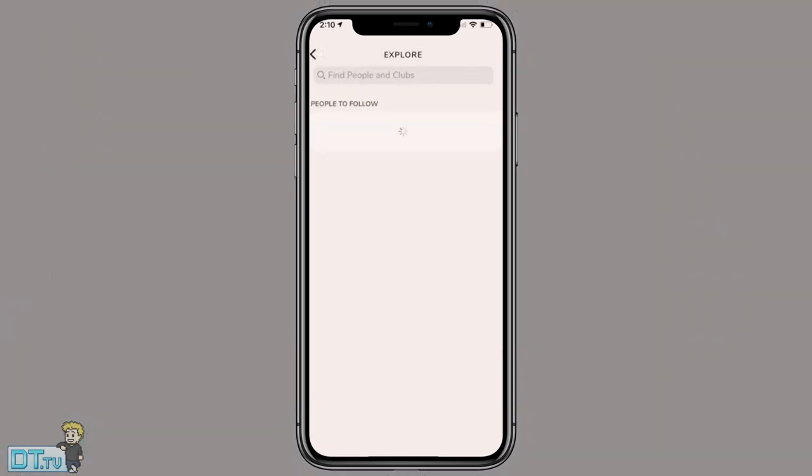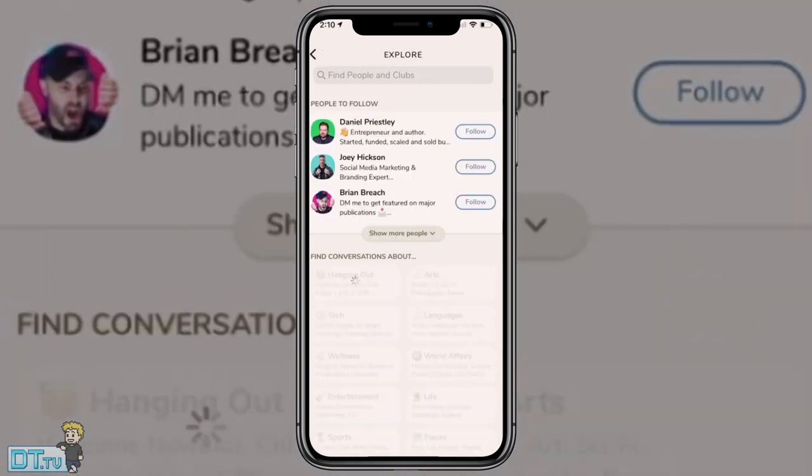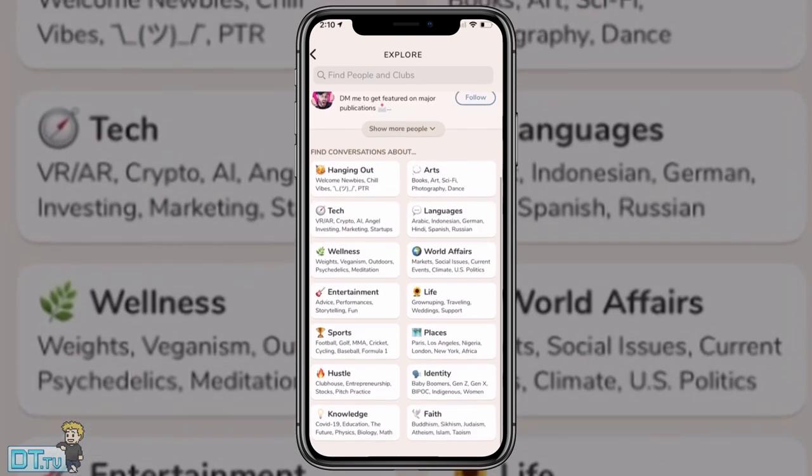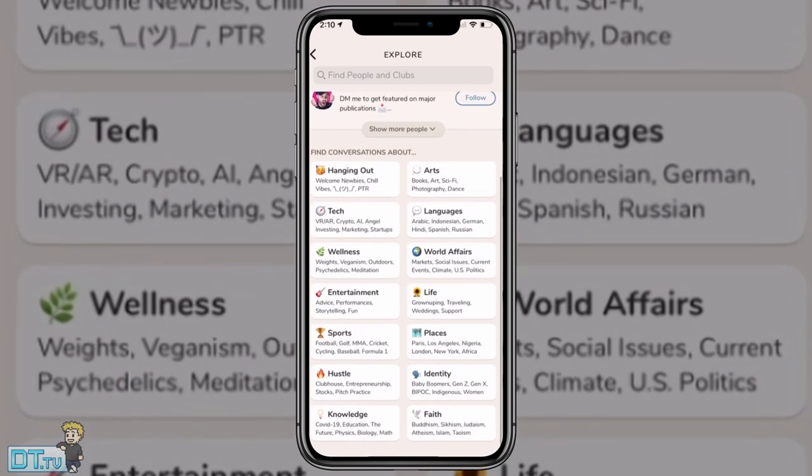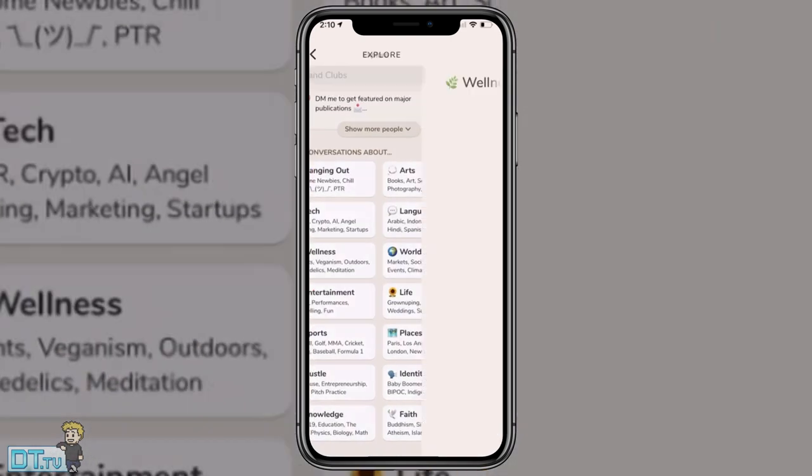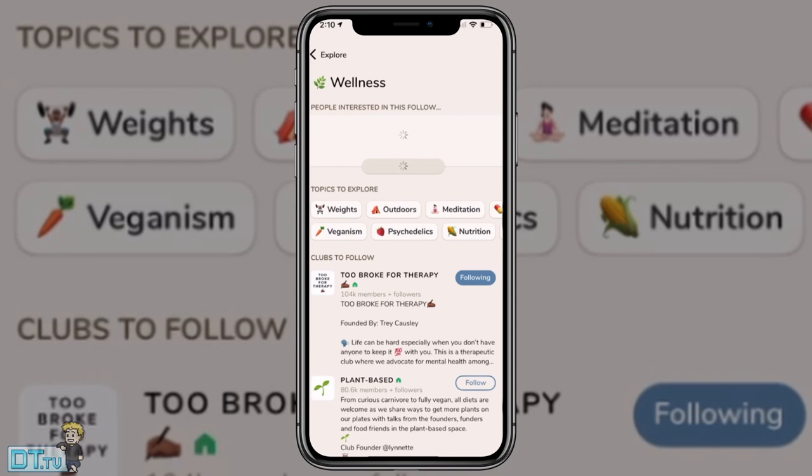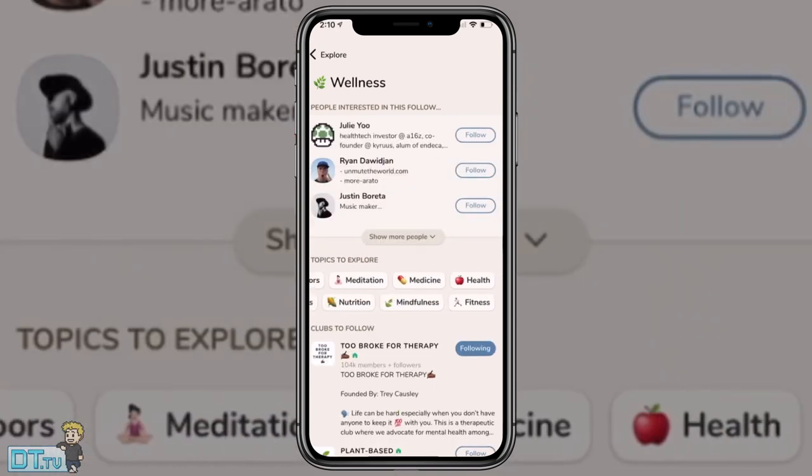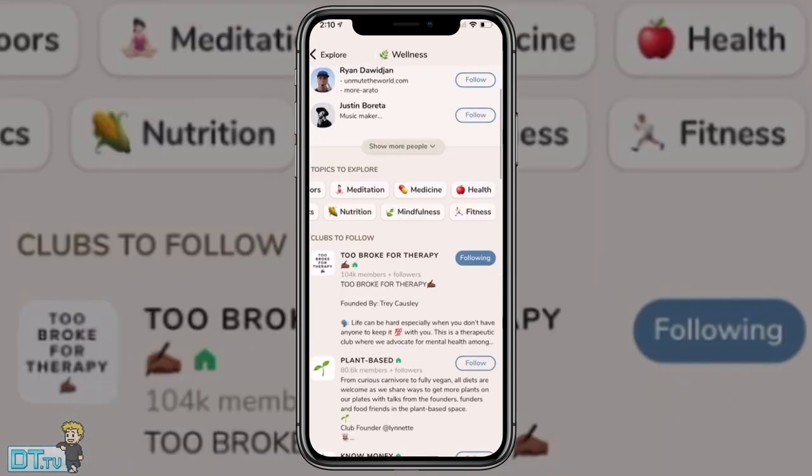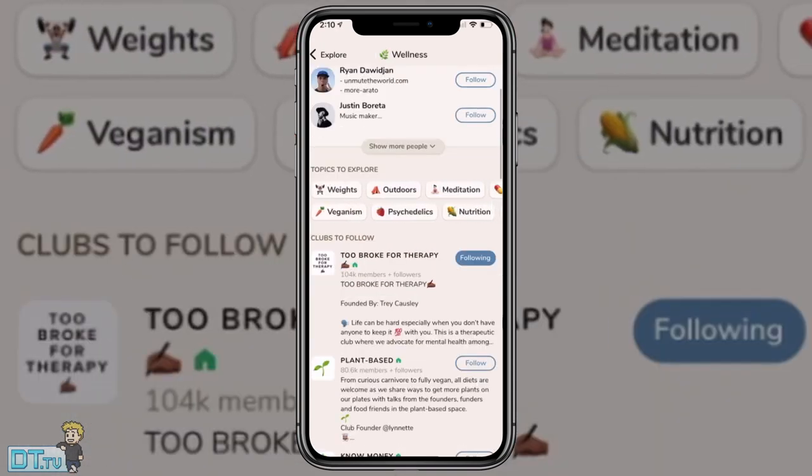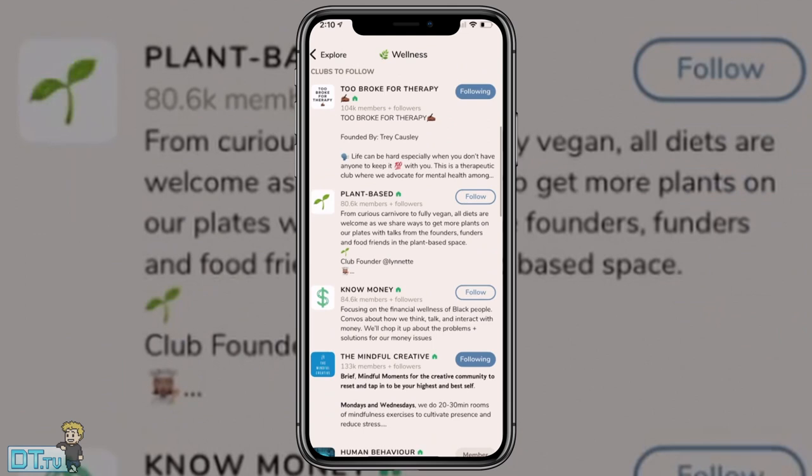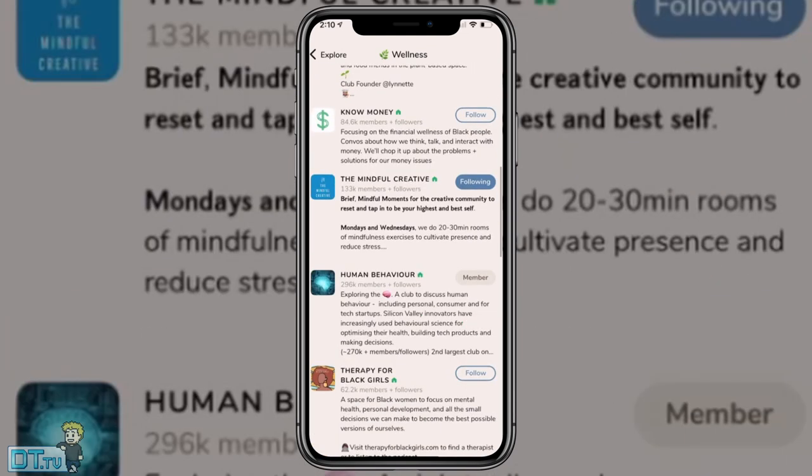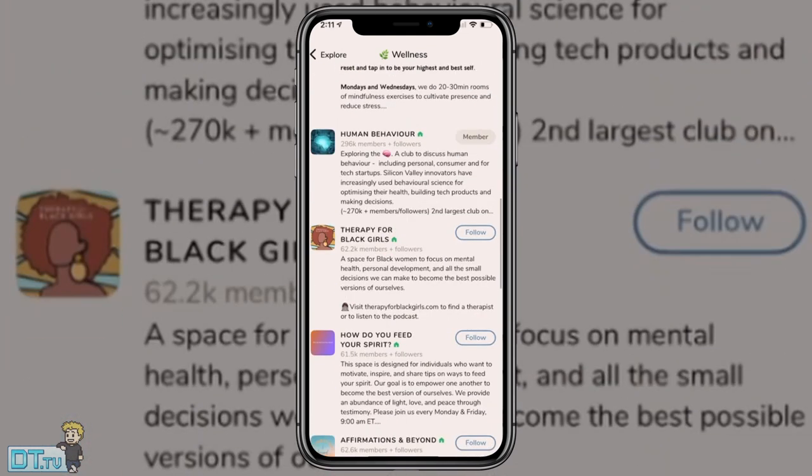But this is Clubhouse. This is the basic interface here, which I'm sure a lot of you guys have seen. But the thing that's really refreshing and unique about this is they're really trying to foster a community feel. So I can jump into wellness here, and I can actually see different topics to explore within the wellness space. I've then also got some really cool groups that I can join, I can become a member or just follow.